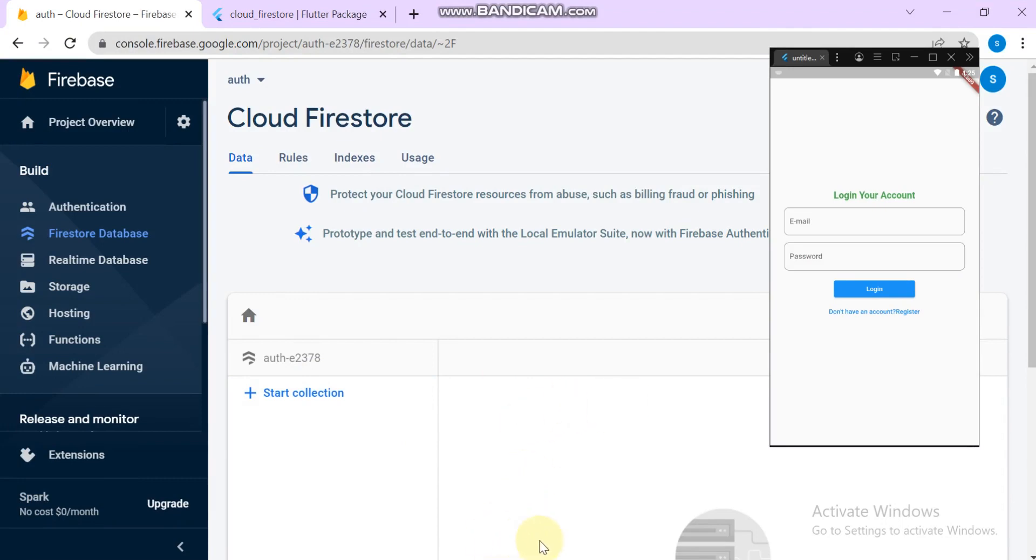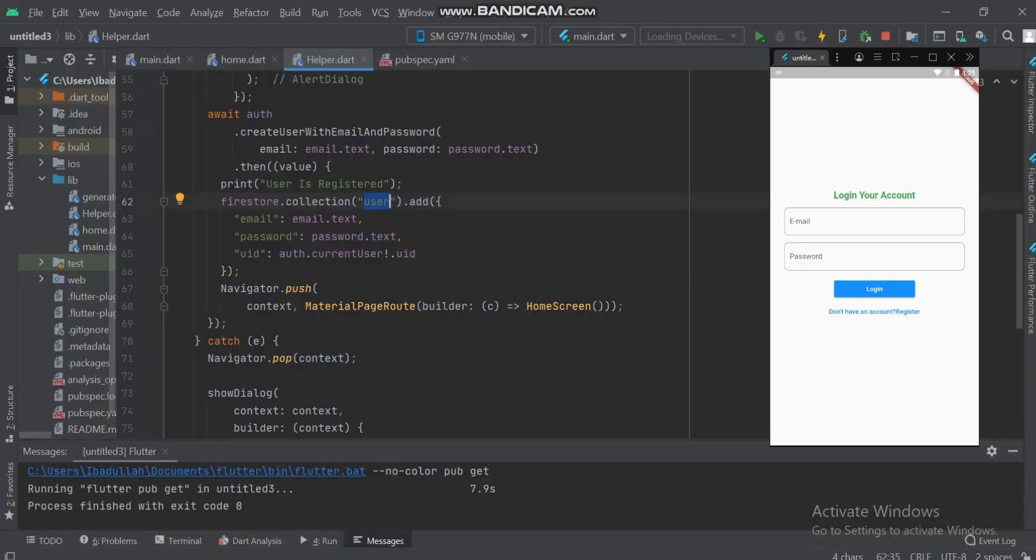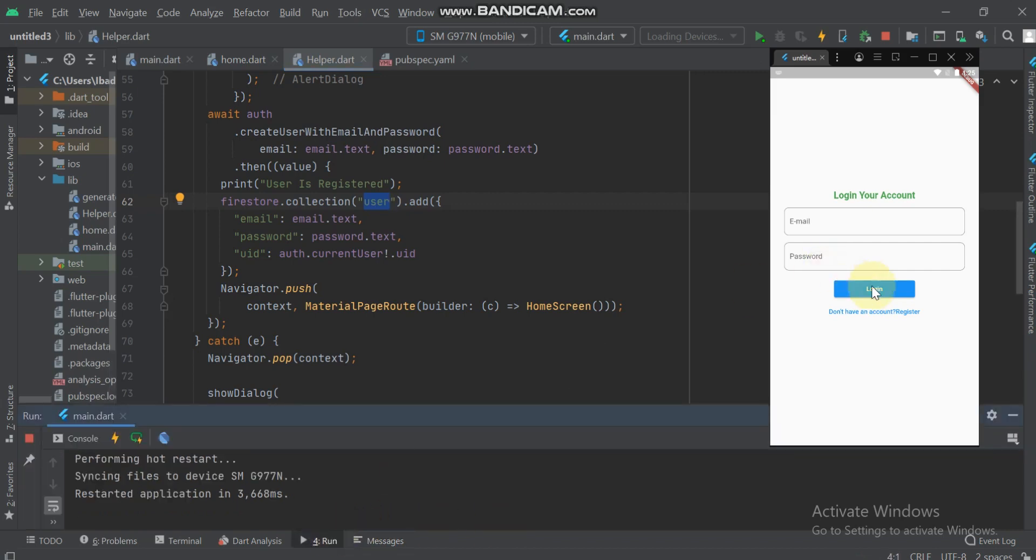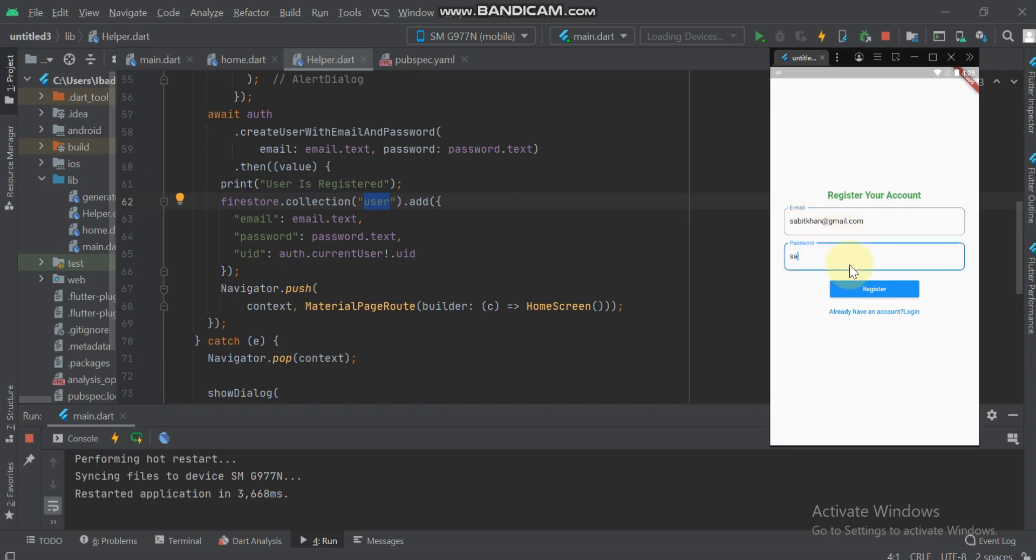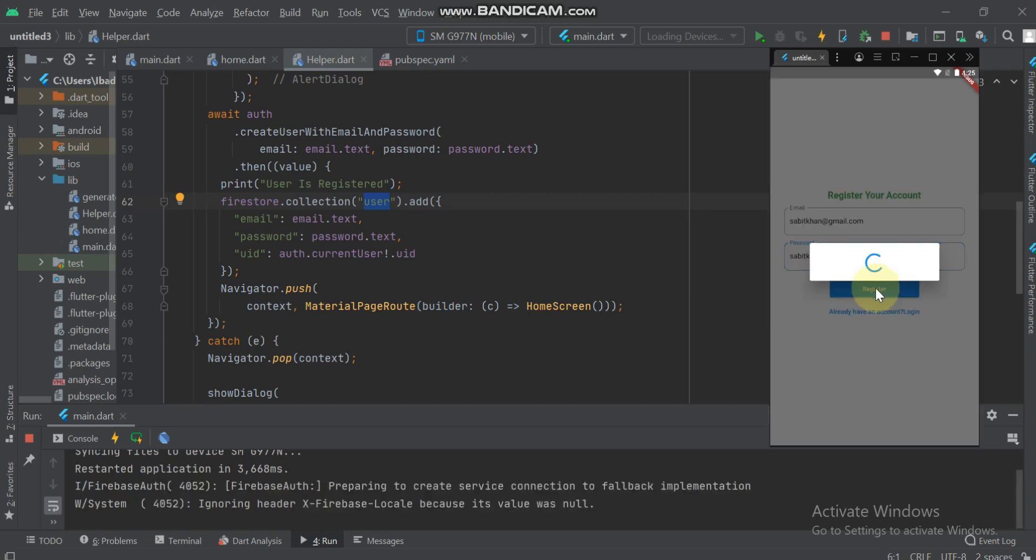Now let's check from the example. Go to register. Here I will create an account with hon.iterator@gmail. Create a new account and here I give the password. If I click the register, it will register the user in Cloud Firestore.